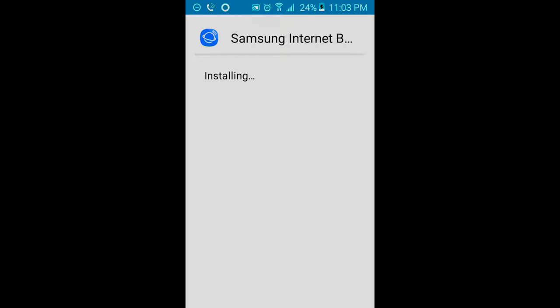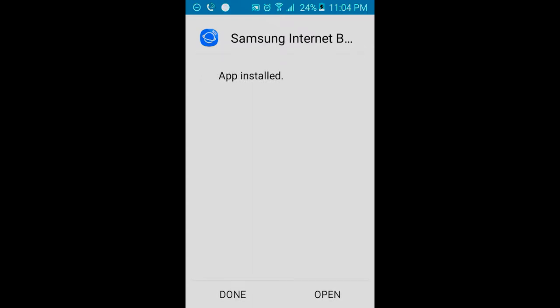Now, this might replace the stock internet browser that's already on your Android device if you do it from this method, getting the app as APK. Or it just might install the application itself without replacing the stock internet browser. So let's let this install and see what happens. And I'll be right back with you. All right, I'm back. The application has been installed. Now what we're going to do is go ahead and open up the app.